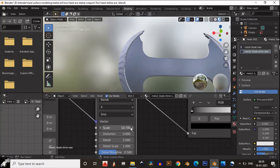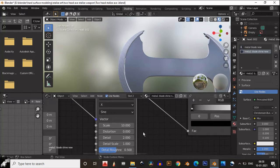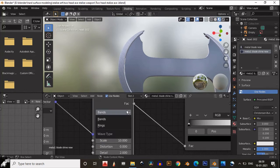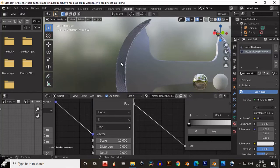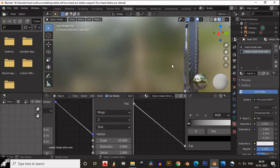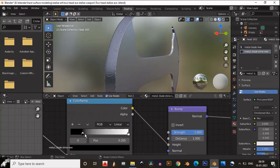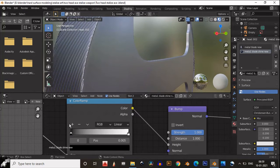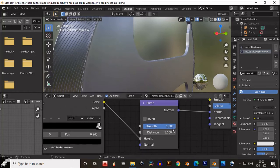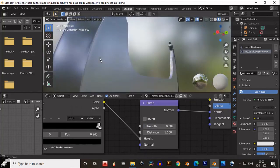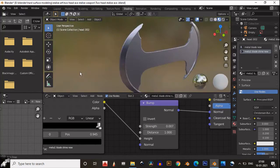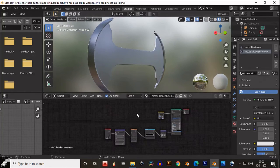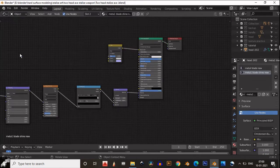Then increase the scale of the wave texture, change the axis to Z, and change the band to Ring. You will get these curved wave lines. Play with the color ramp to get a better result, then decrease the strength of the bump map — 0.007 will be fine. You can see we got this sharp metal texture for the blade outer edge. You can see the node setup and take a screenshot.